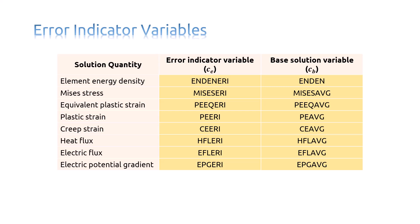In addition, Abaqus CAE uses the error indicator variables to determine where the mesh can be coarsened without introducing unacceptable errors.